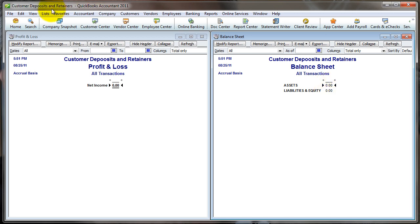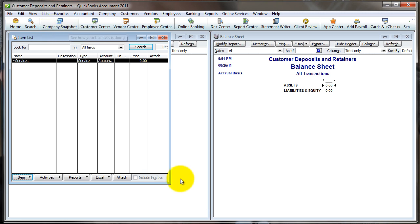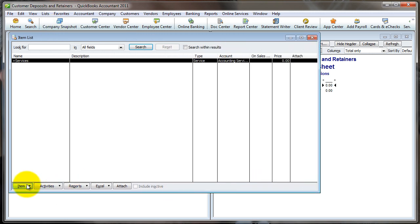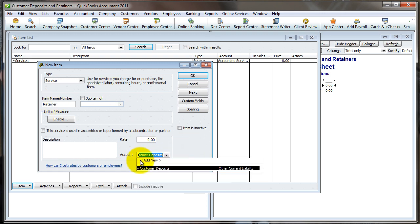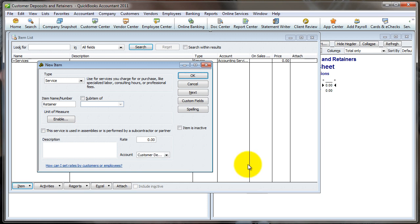We need to create the infrastructure to invoice for a retainer, which means we need an item in our item list. That item needs to be mapped to a balance sheet account because when we initially receive money from a customer, it's a liability — we have to either give them the money back or perform the promised services. So it's a liability. We go to Lists, then our item list, and create a new service item. You can call it retainer or customer deposit. You'll want to create an account called Customer Deposits set up as an Other Current Liability — unless you know for sure you won't perform within a year, in which case it'd be long-term.